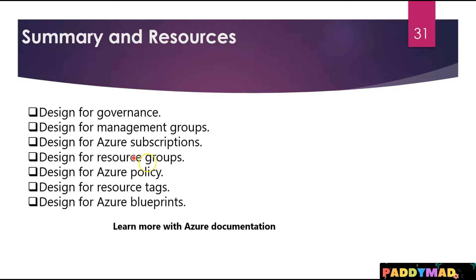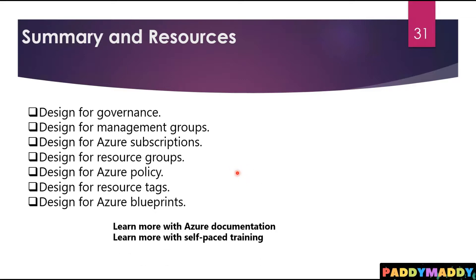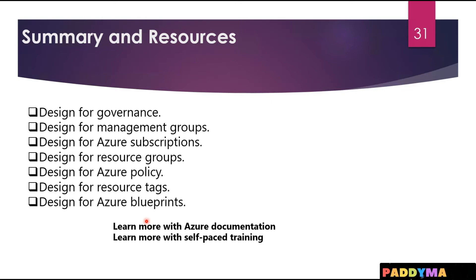You also have some self-paced training directly from Microsoft. I will be linking that documentation along with this lecture, so please do check it out. Thank you for watching. We'll catch you in the next module.